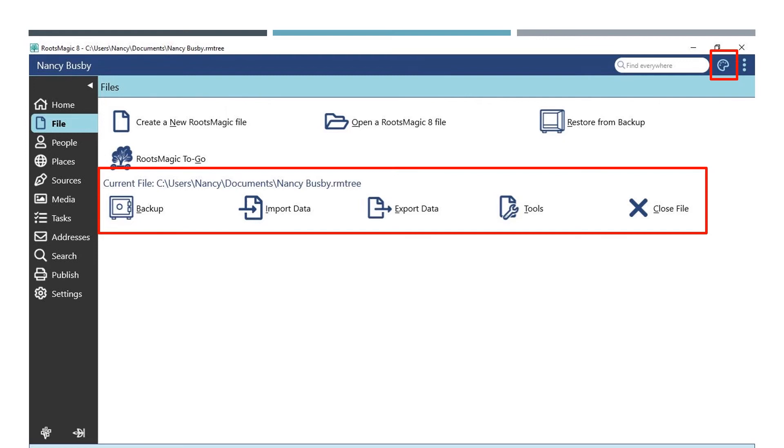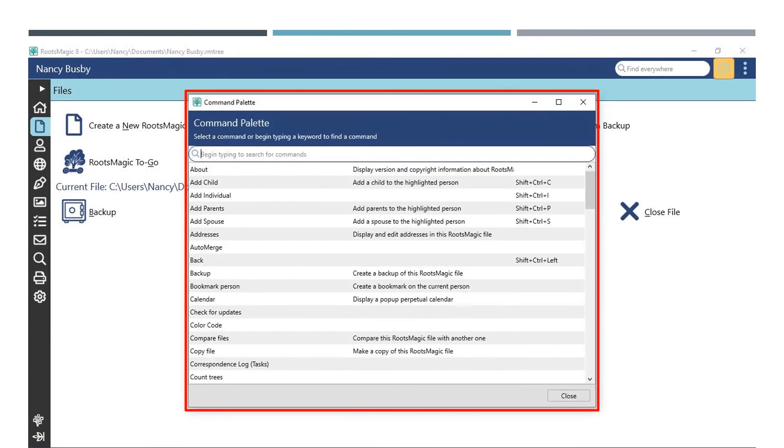Also in the top right hand corner, note that a new icon has appeared next to the ellipses. This is your command palette. When you click on the command palette, it will open this window. Here you can search for and see various commands and keyboard shortcuts available within RootsMagic 8.